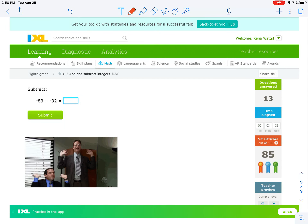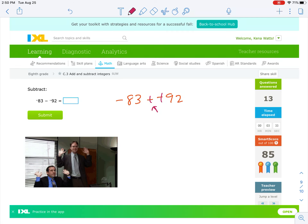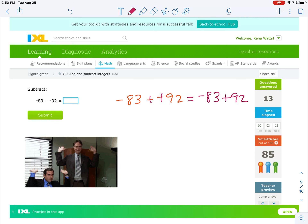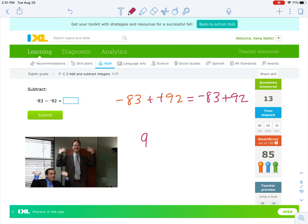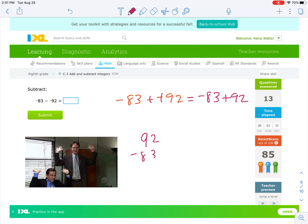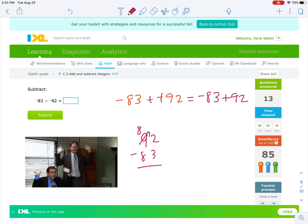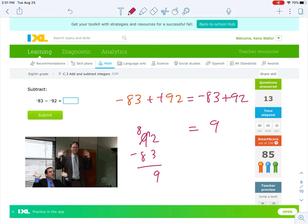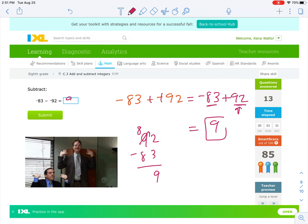Some more double negatives: I have negative 83 minus a negative 92. I'm going to change the negatives that are right next to each other — I don't change this one, only the ones right next to each other. This becomes negative 83 plus 92. The signs are different, so we subtract, putting the bigger number on top: 92 minus 83. I have to borrow: 12 minus 3 is 9, and 8 minus 8 is 0. So the answer is 9. Between 83 and 92, which is bigger? 92 is positive, so our answer is positive 9.